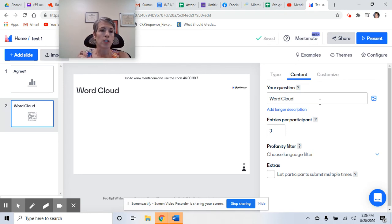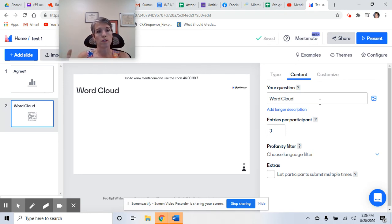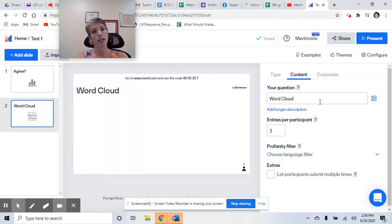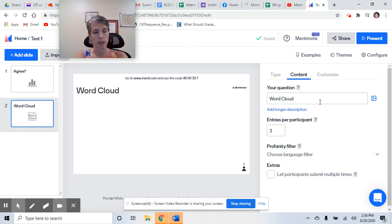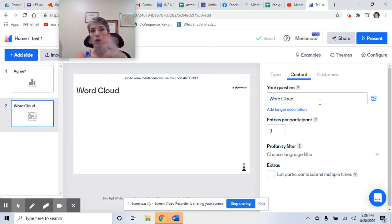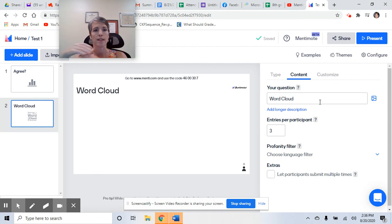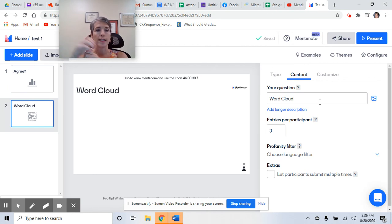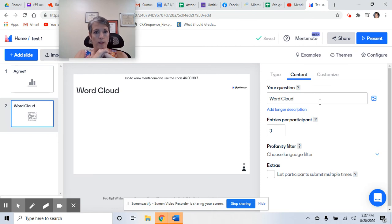The other limitation is that you're not going to know which students put which response. You'll have a general idea of what the plurality of kids in your class think, but you won't know specifically who doesn't understand if that was the question you asked or who had what idea. But it's free, so give it a shot.